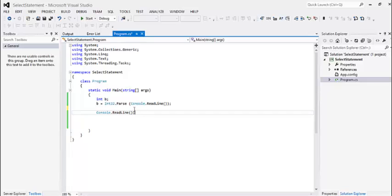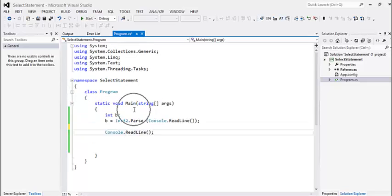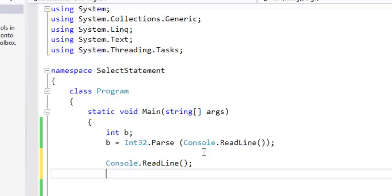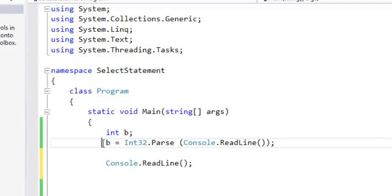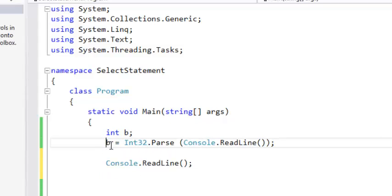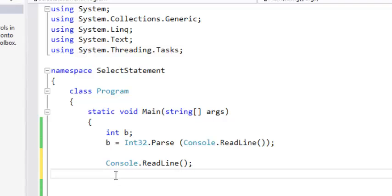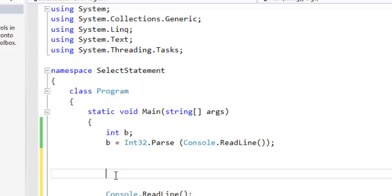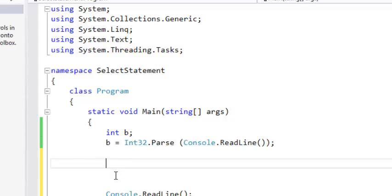Switch statement is similar to if - assume you want to test if a particular condition is met, so you perform certain operations. Now we want to accept an input from the user. We declare that variable to be of type int. So we accept that input and display certain messages based on the user's input.